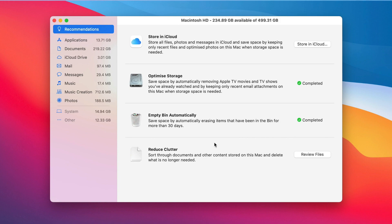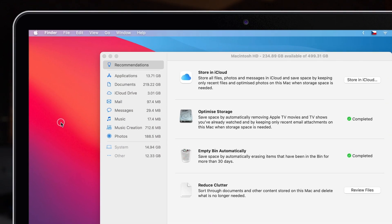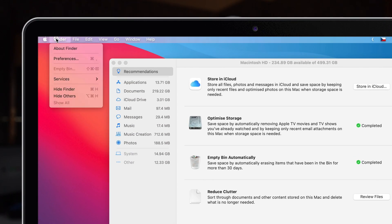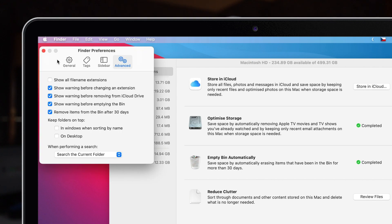You can get to the same options if you're in Finder and select Finder Preferences. And here in the Advanced tab, click Remove Items from the Bin After 30 Days. I already have it selected. It's a handy feature.